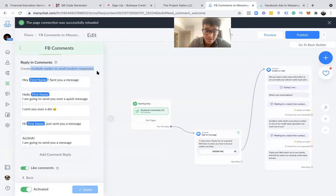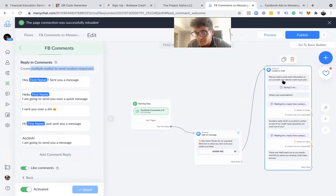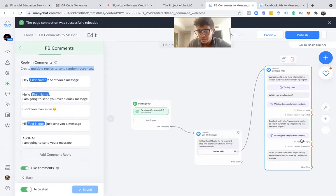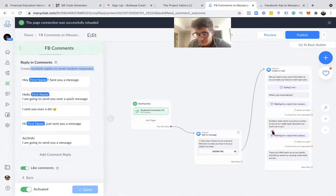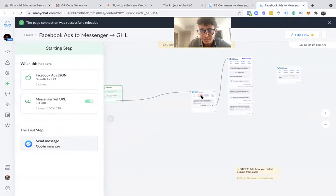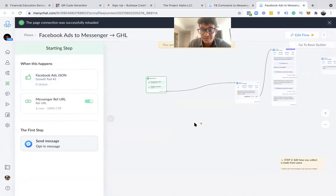For Facebook comments, once someone comments we reply: 'Hey [first name], I sent you a message' — there are random response variations so you're not always saying the same thing. We also like the comments to boost engagement. From that comment we send them a DM automatically: 'Hey, thanks for the comment, we'd love to show you how to fix your credit in no time.' They click 'show me,' we ask for email, then phone number so a credit repair specialist can reach out.